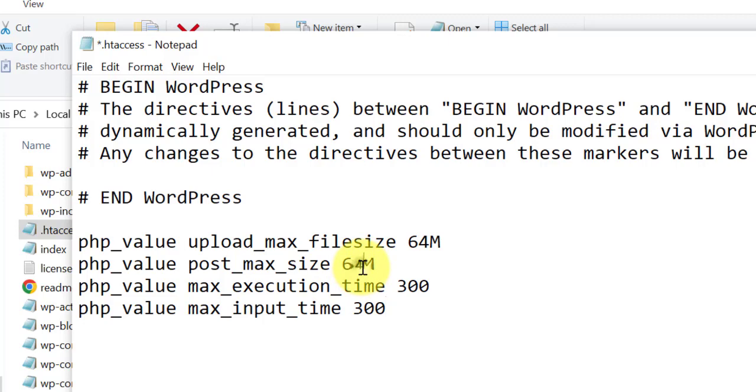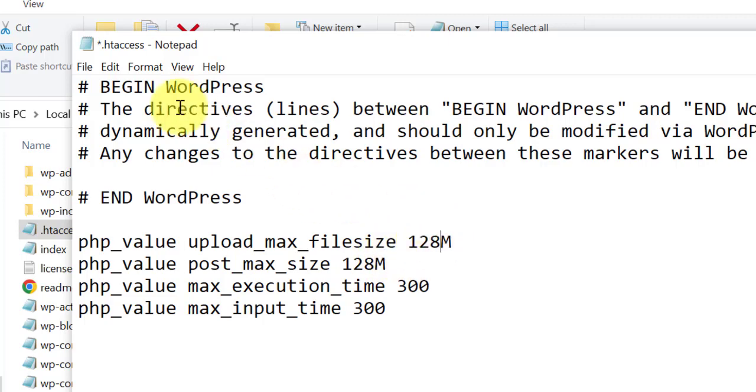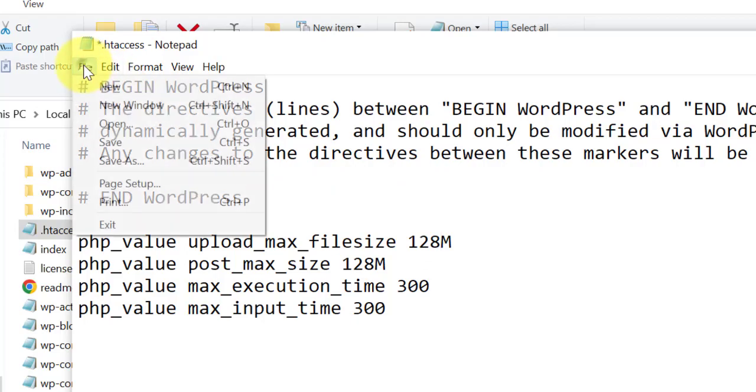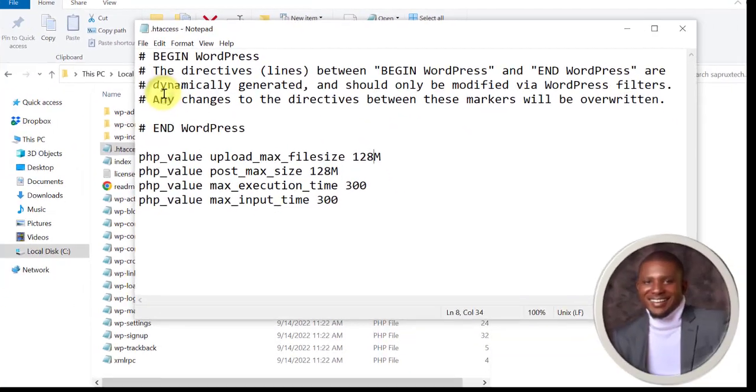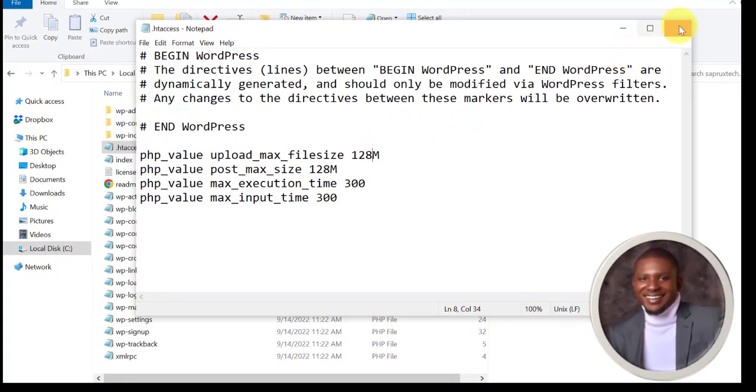You can decide to change this to 128. Then save. We close.